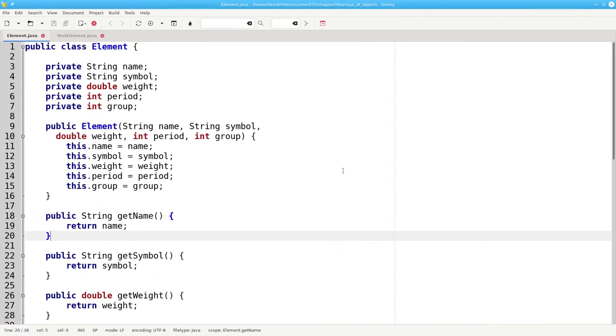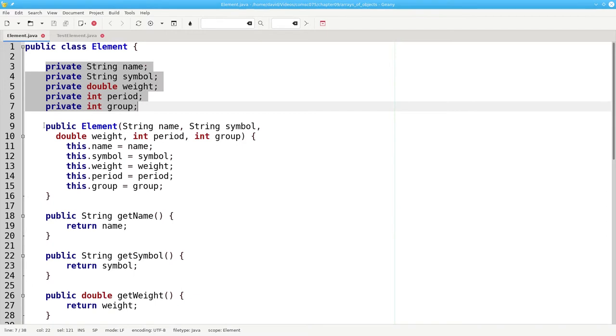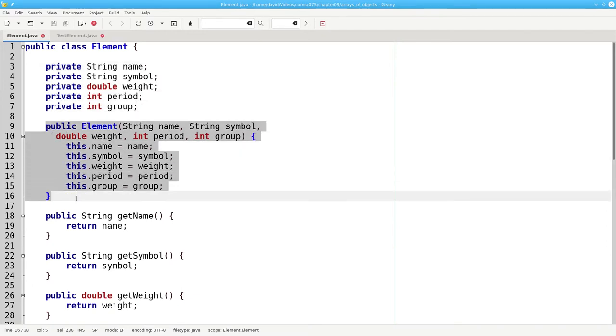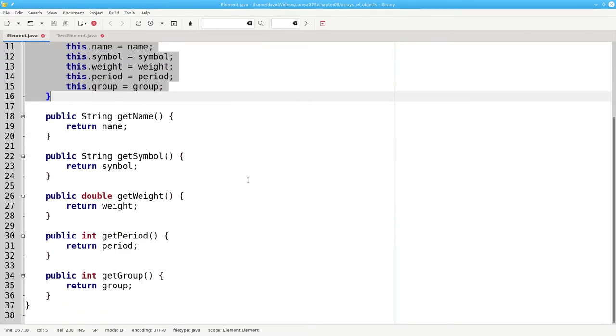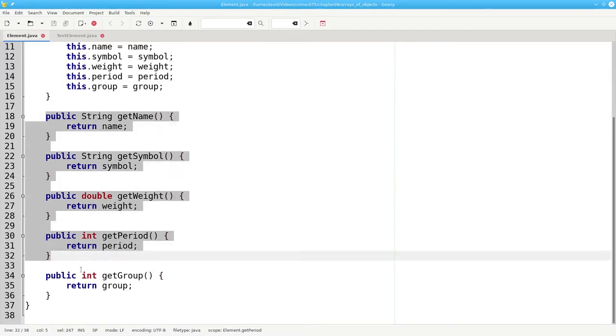Here's the code for the element class. It defines the properties, the constructor, and all of the accessors.